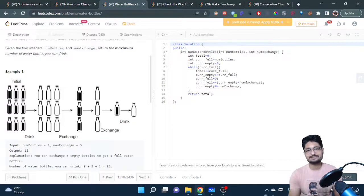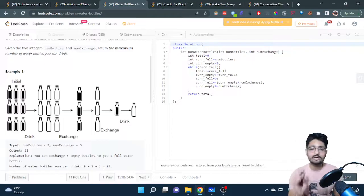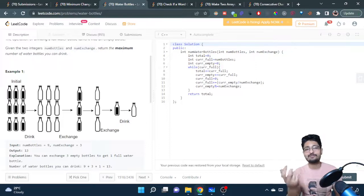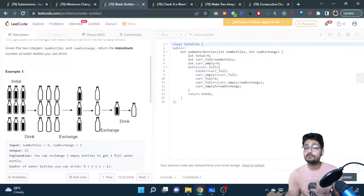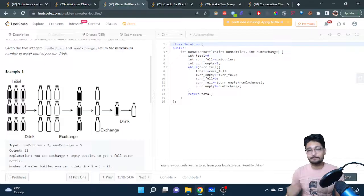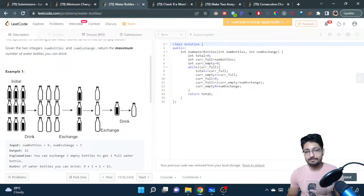Now, how many empty water bottles are left? If we have eleven bottles and the exchange rate is three, we can only make three full bottles by exchanging nine — two are left over. To find the leftover, we take current_empty modulo num_exchange. The remainder represents the empty bottles not sufficient to make a complete full bottle. We carry them forward using plus-equals, so they persist into the next iteration where they might combine with more empty bottles.